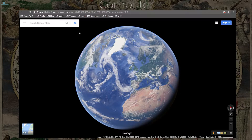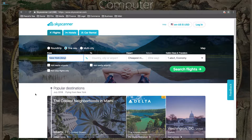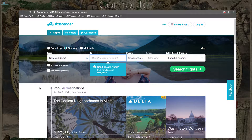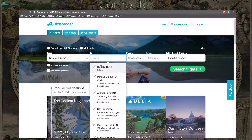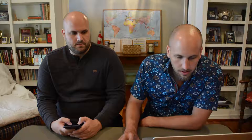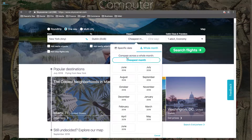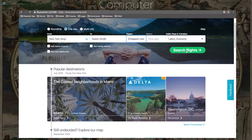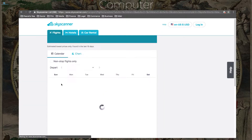Our favorite website is Skyscanner. You can do a whole bunch of great stuff with it. So let's say you wanted to fly to Dublin — you can say you want a one-way flight, because you don't know exactly what days you want to get back. And sometimes booking two one-way flights is cheaper than booking a round-trip. You can search a whole month, or just ask what's the cheapest month if you're flexible. Click search flights.